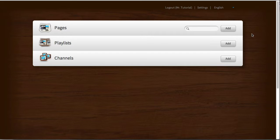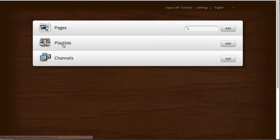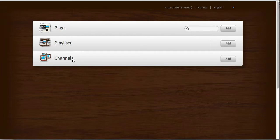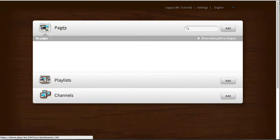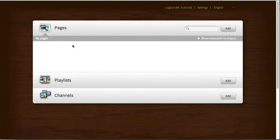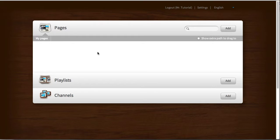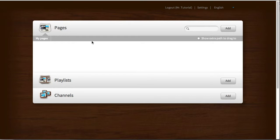If you log into the system, you'll enter this dashboard and you'll see that there are three sections: the pages section, the playlist section, and the channels section. You can click on any of these to open them. If I click on the pages section, you'll see that it's empty. This is where the pages go which will make up your whole digital signage playlist in the future.